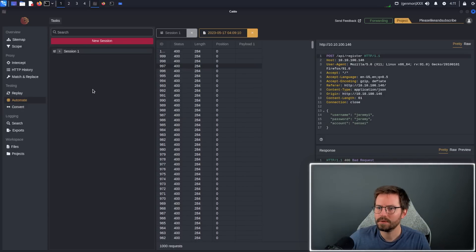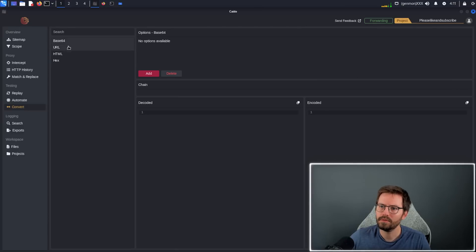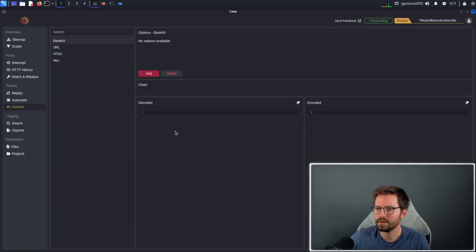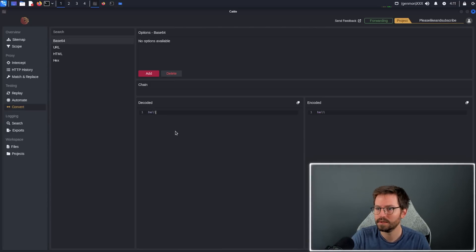So let's keep going and move on to the convert section. Here we have a few options. We have base64, URL, HTML, and hex. And we have decoded and encoded boxes as well. So in the decoded section, I want to put something like hello there. And then we have the encoded.